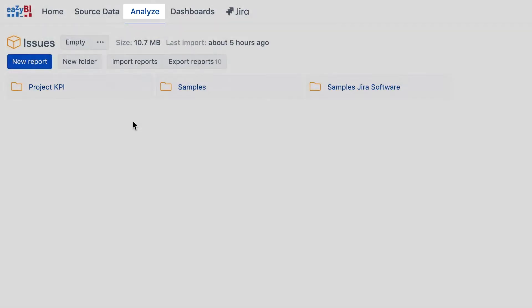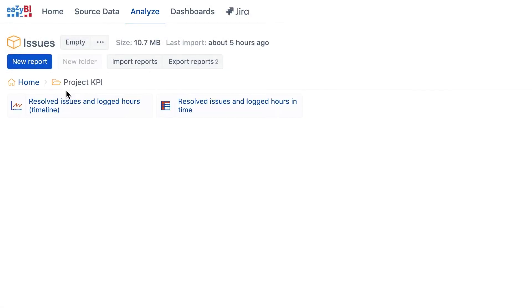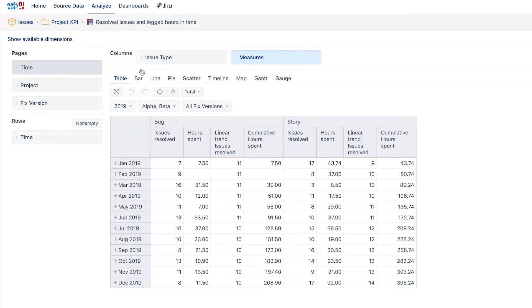From the Analyze tab, let's open the report that we created in an earlier video and modify it. To simplify the report, select only one measure: Issues resolved.